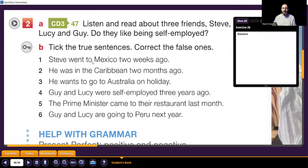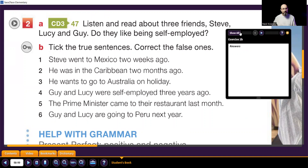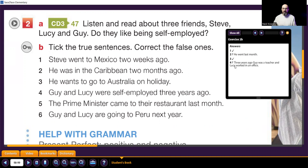Steve went to Mexico two weeks ago — true or false? True. He was in the Caribbean two months ago — he went last month, not two months ago, so false. He wants to go to Australia on holiday — true. Guy and Lucy were self-employed three years ago — let's see: three years ago Guy was a teacher and Lucy worked in an office, so it's false. The prime minister came to the restaurant last month —